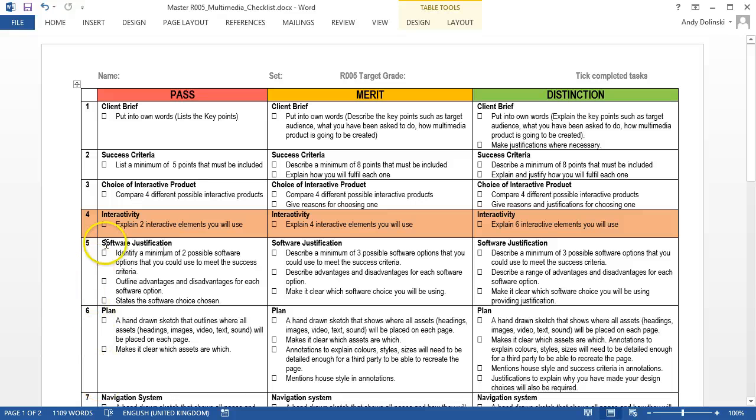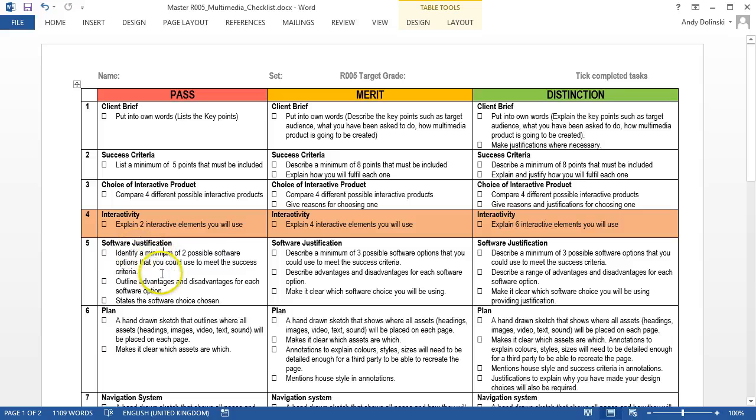In this video we're going to look at the fourth element of the course, which is to do with interactivity. For a pass you need to explain two interactive elements, for a merit it's four, and for a distinction it's six.